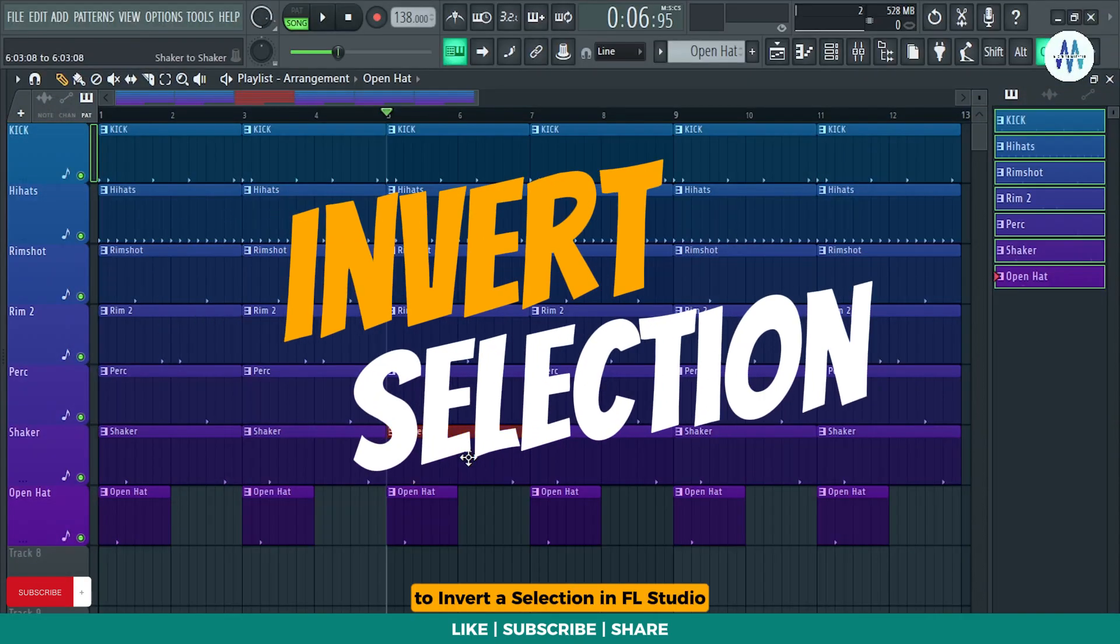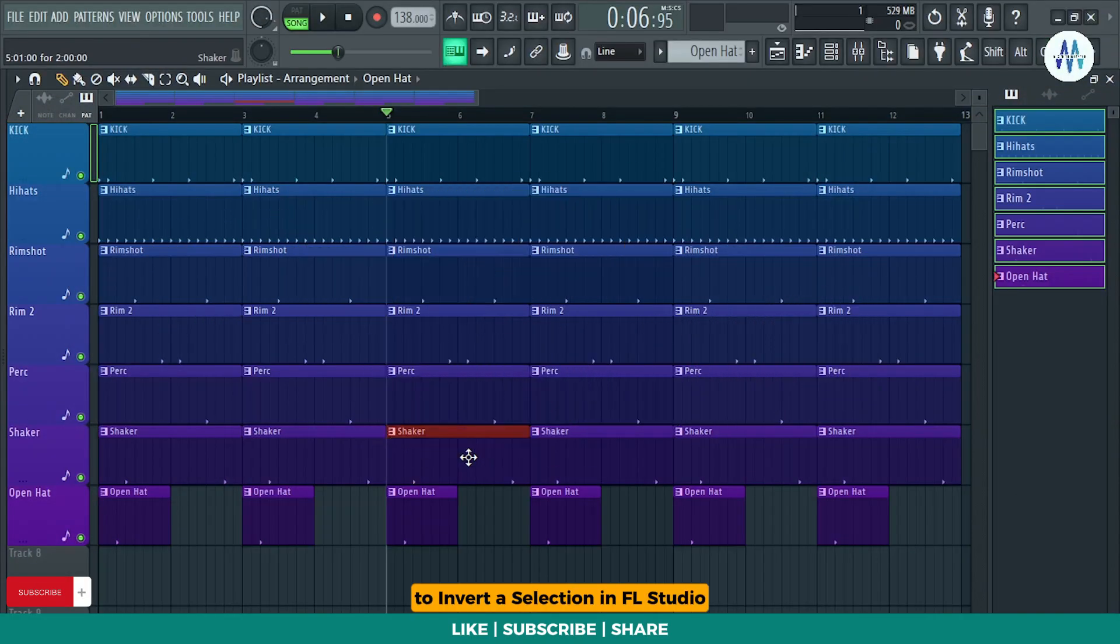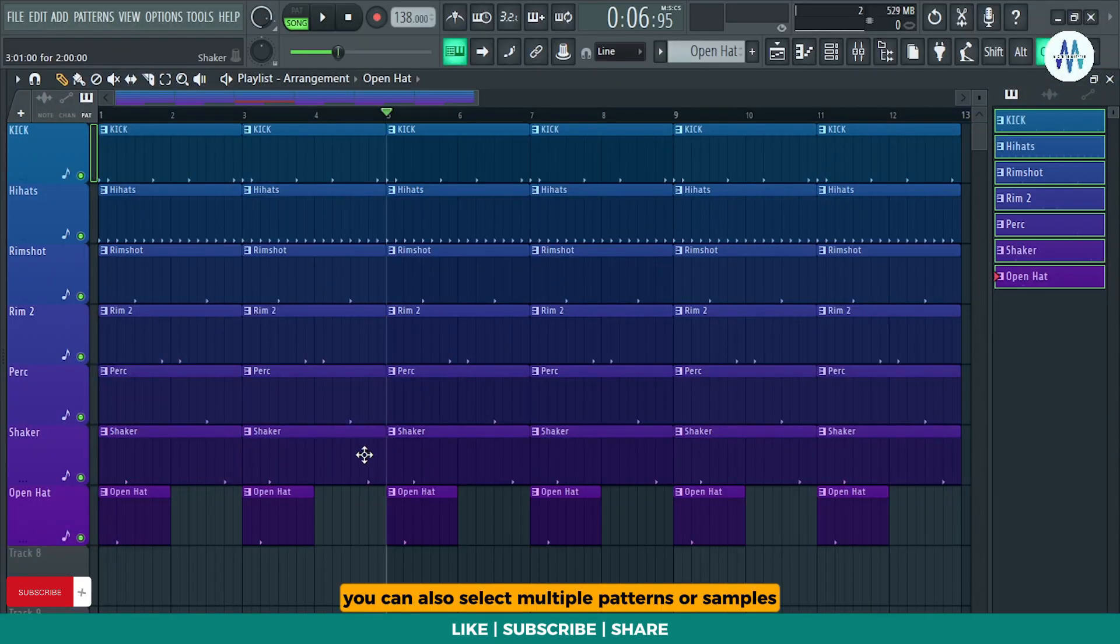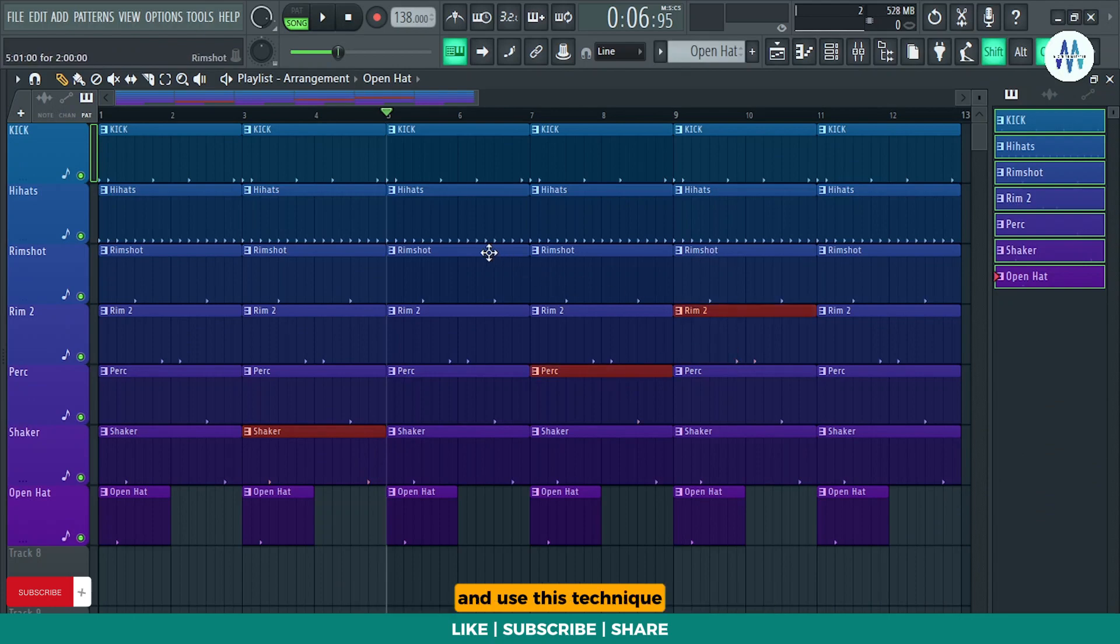To invert a selection in FL Studio, select any pattern or loop, then press Shift plus I to invert the selection. You can also select multiple patterns or samples and use this technique.